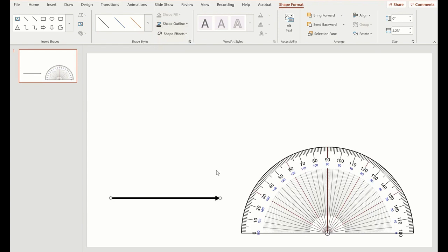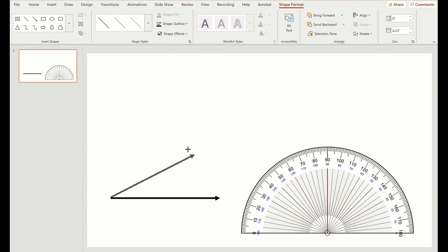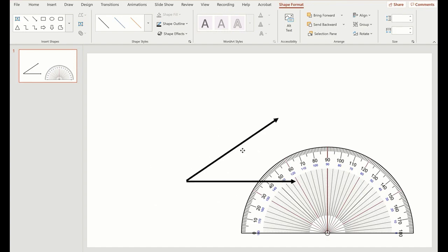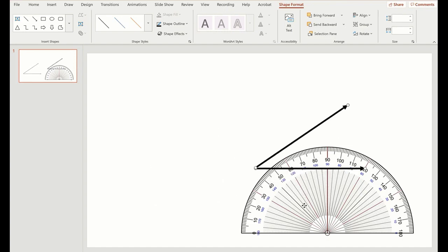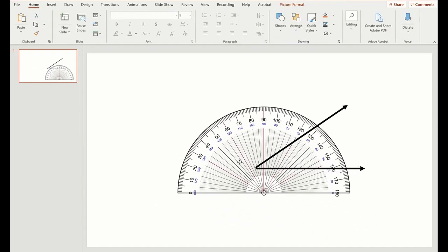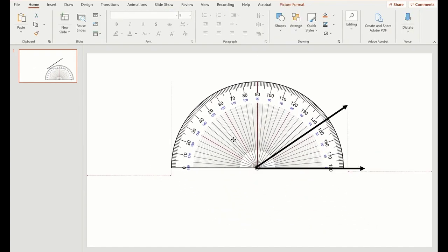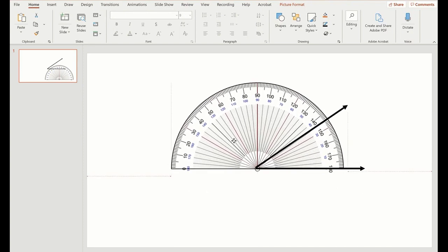Control-C is going to copy it and Control-V is going to paste it. And now, wow, look at that. I've got my angle. Perfect. I'm going to select both of those and move that over to the center. And now I can take my protractor and show my students.